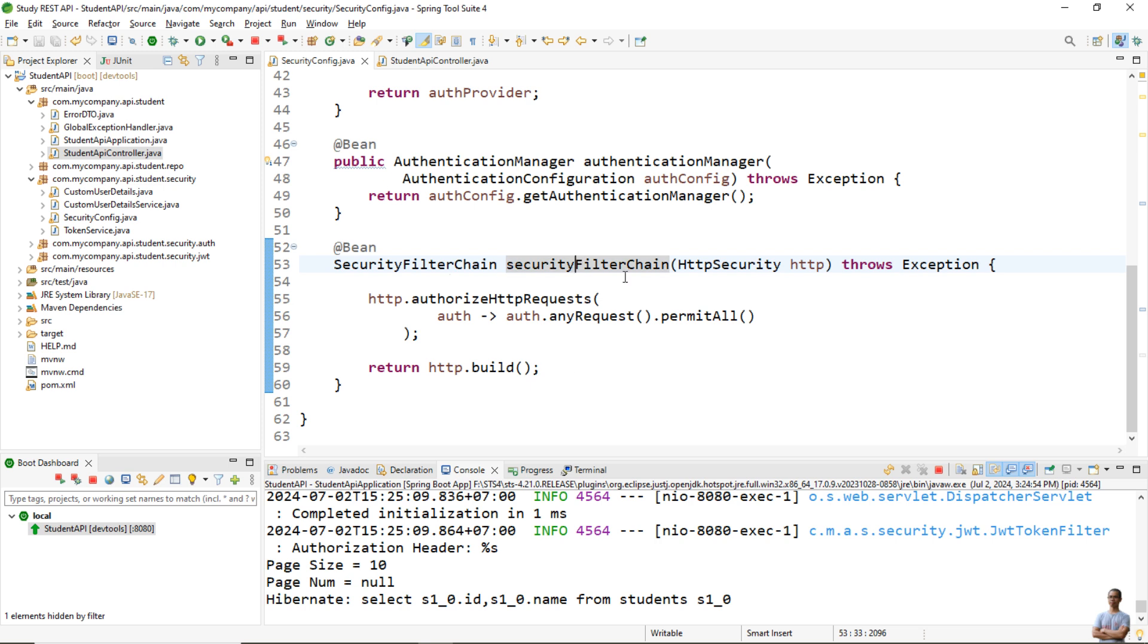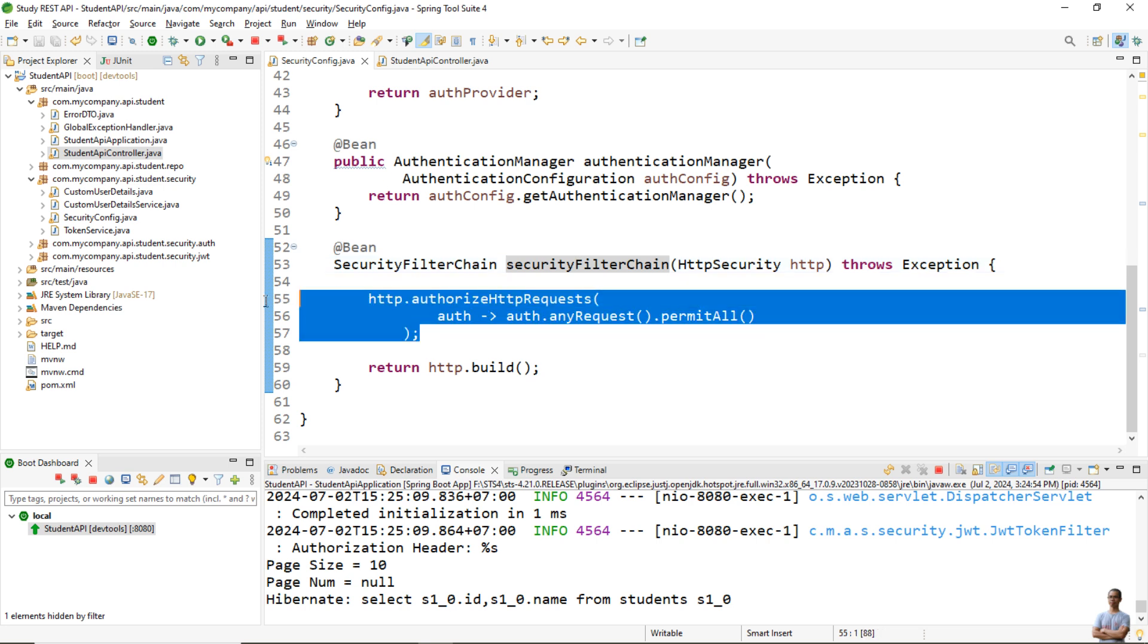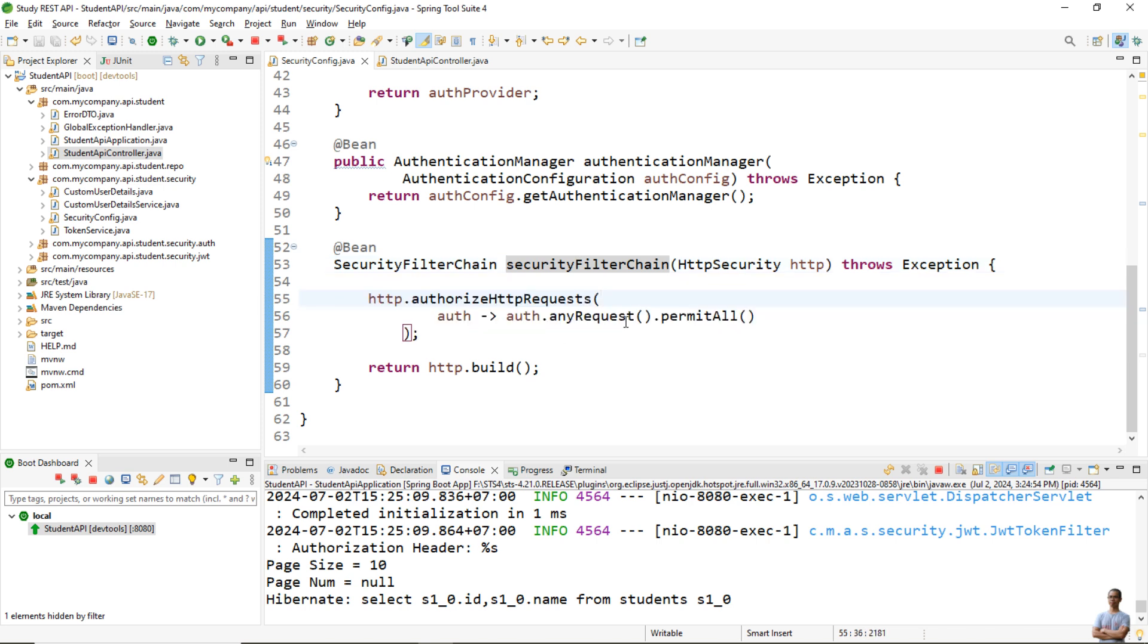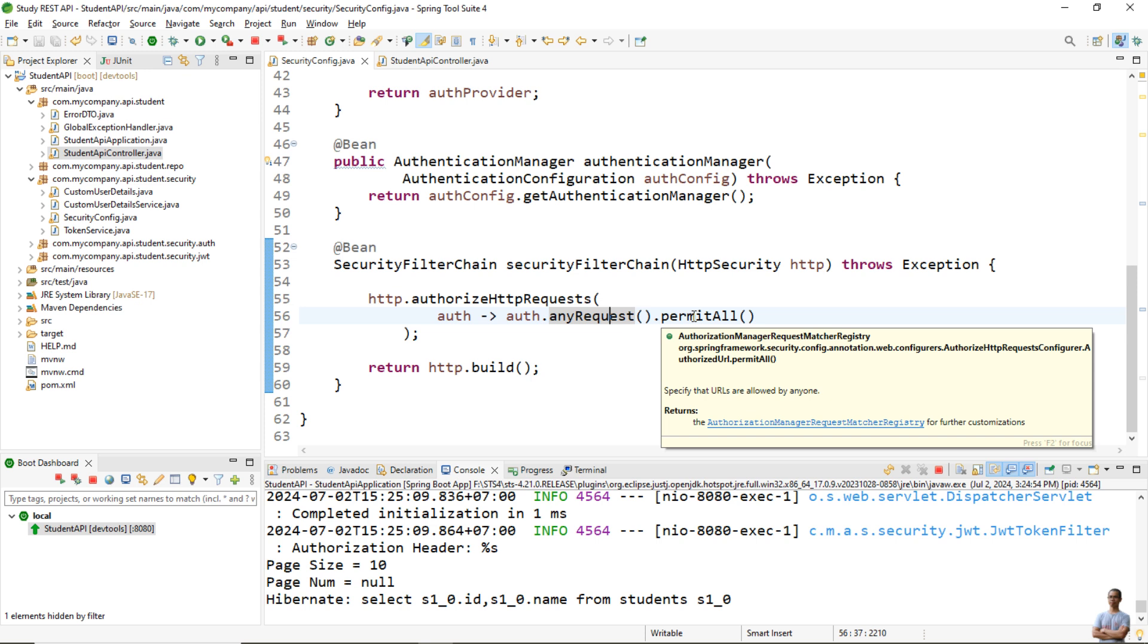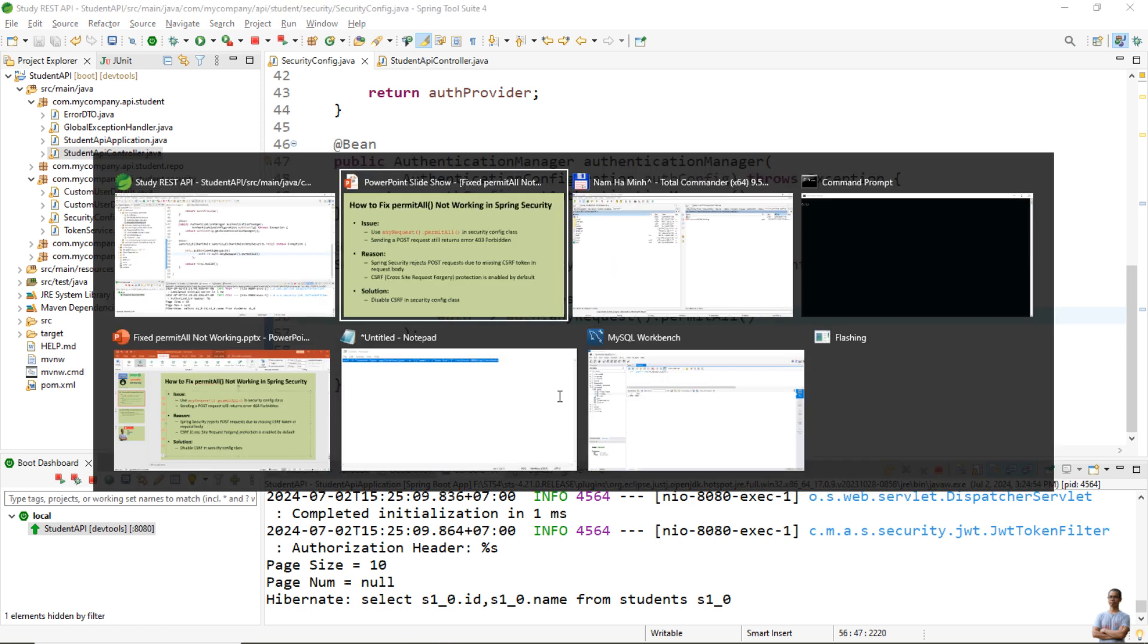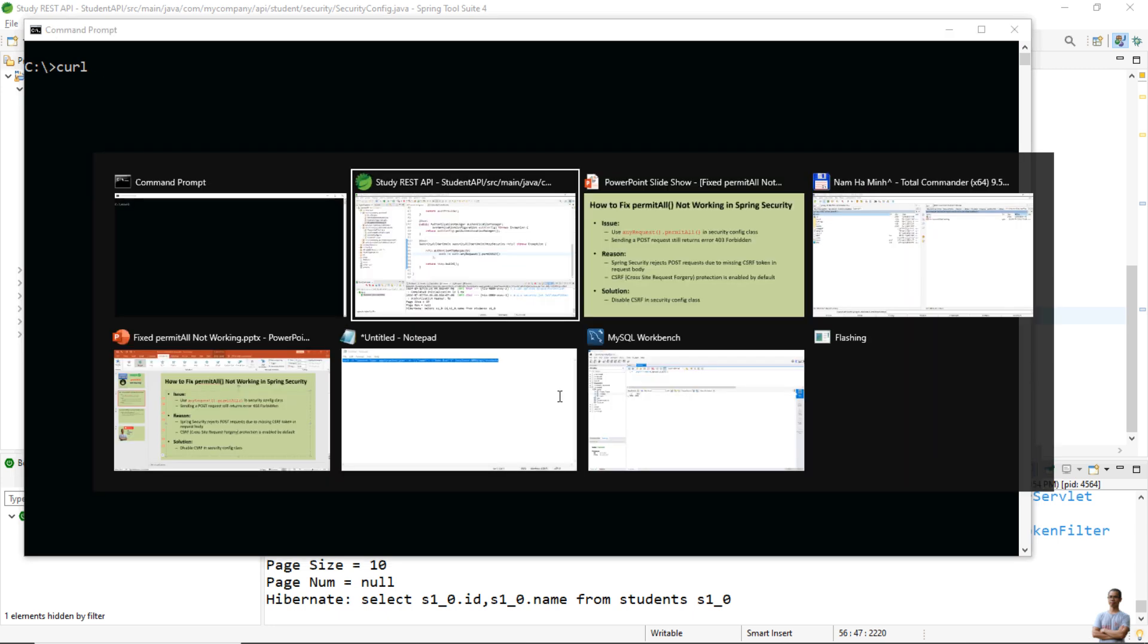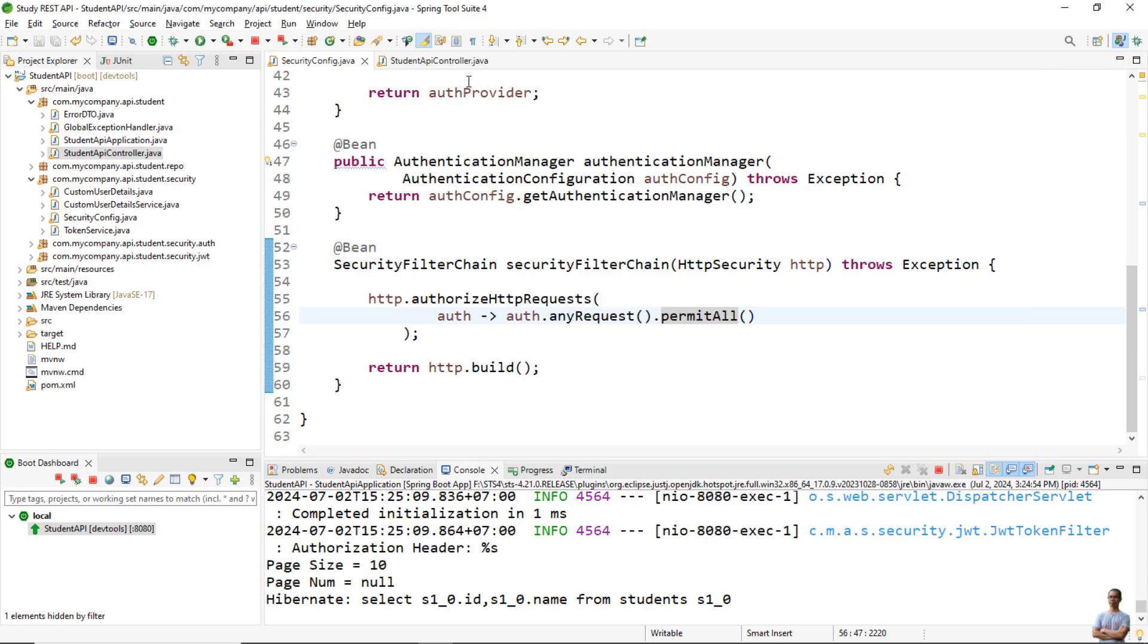I have the configuration code that allows a request or requests without any authentication. Here, auth.anyRequest().permitAll(). Okay, the application is running and I will use curl to test the API endpoint.